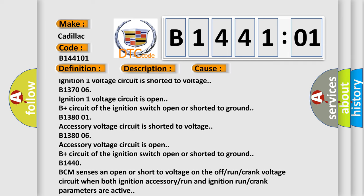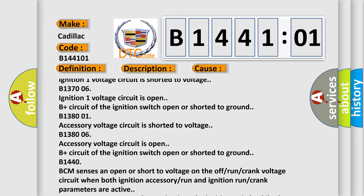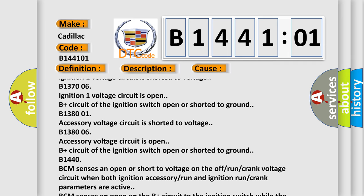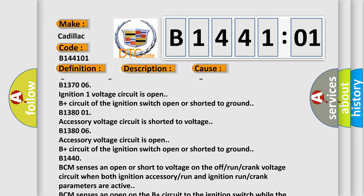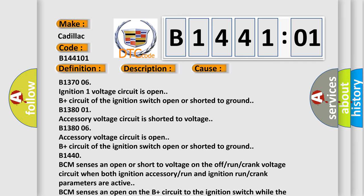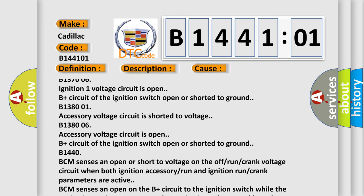B138006 accessory voltage circuit is open. B-plus circuit of the ignition switch open or shorted to ground.